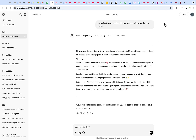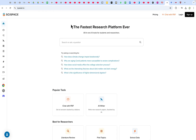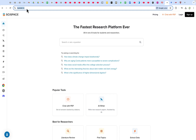To start, you can access SciSpace. Right now they are on typeset.io. You can type SciSpace or just Google it. This is what you're going to have until 2025 — they are now at typeset.io.